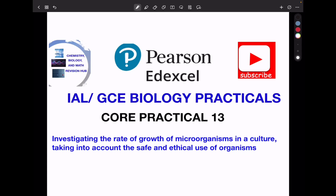Welcome to the Chemistry, Biology and Math Revision Hub. Today we're doing the Biology Core Practicals. This is Core Practical 13, investigating the rate of growth of microorganisms in a culture, taking into account the safe and ethical use of organisms.